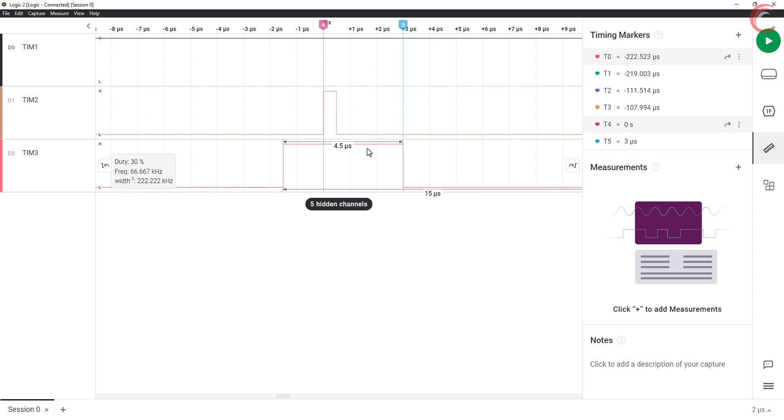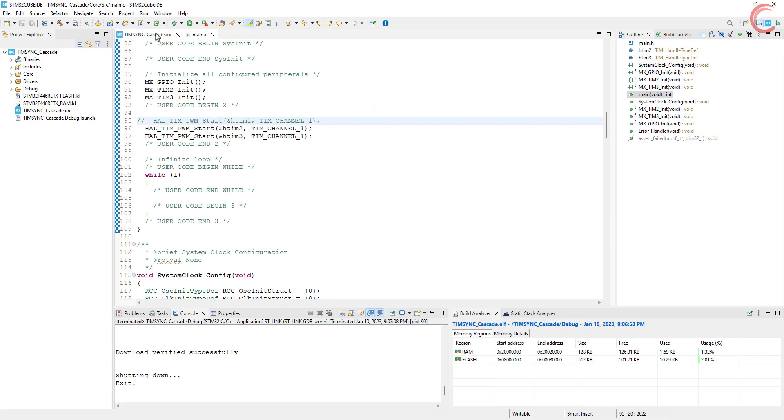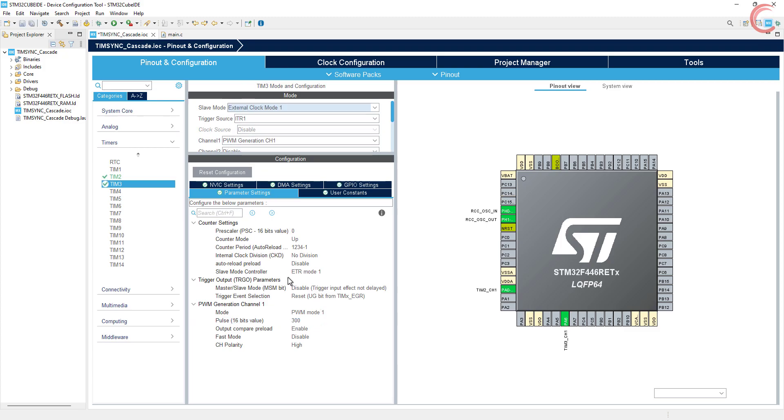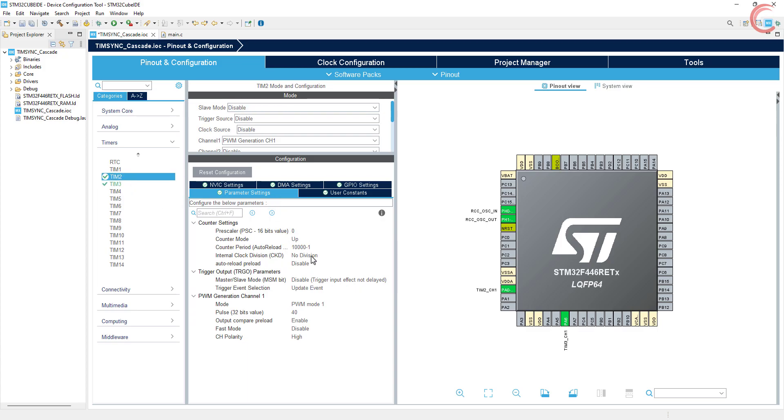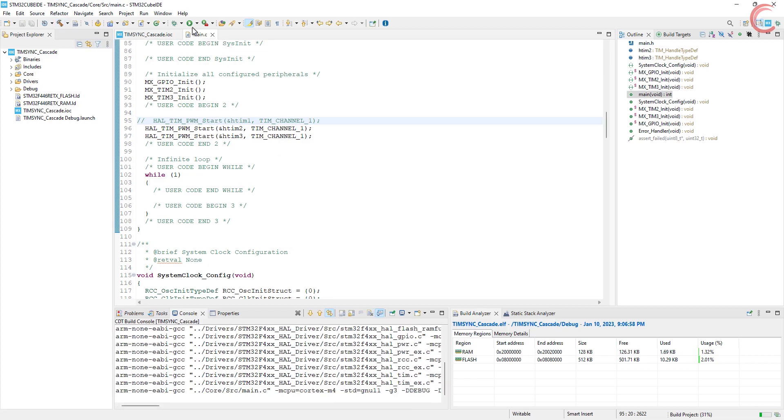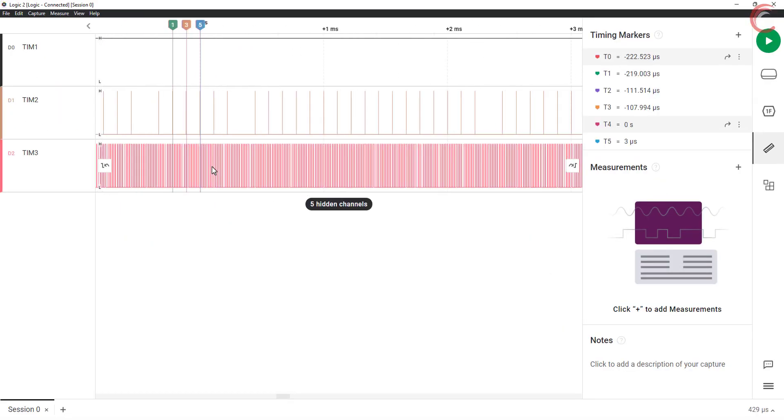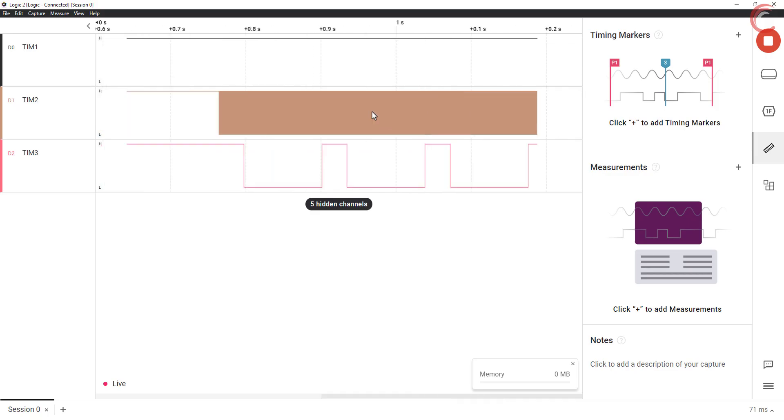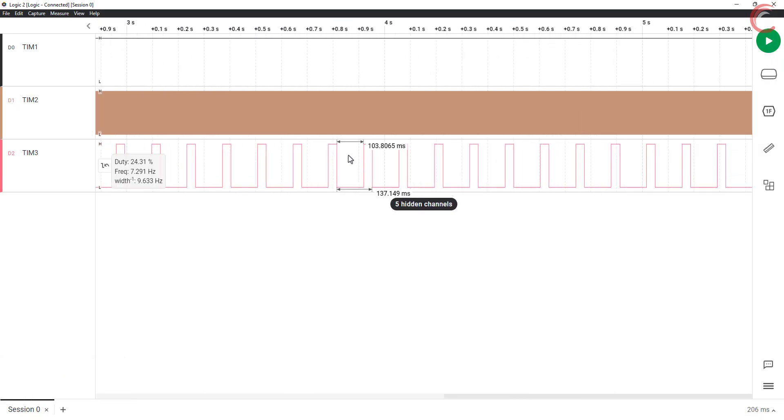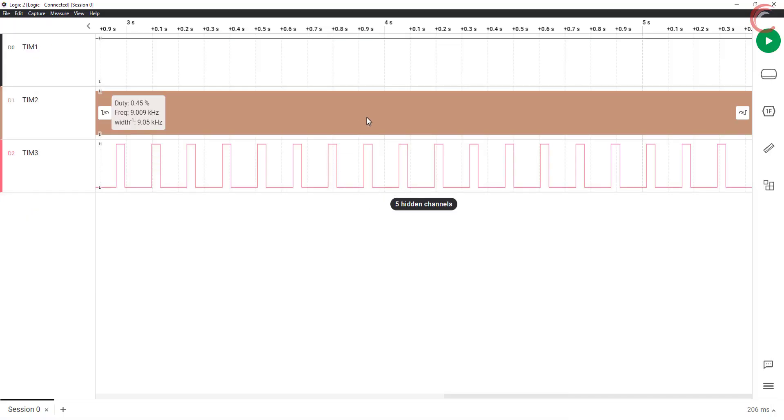One more thing you noticed that when using the trigger mode, the APB clock was used as the timer clock. But if I switch it to the external clock mode, now the timer 2's frequency will be used as the clock for timer 3. Let's quickly see the output of this. Here you can see the frequency has been reduced significantly. This is because now 9kHz is being used as the input clock, rather than 90MHz in the reset mode. So I hope this video was able to explain the difference between the external clock mode and the reset mode.